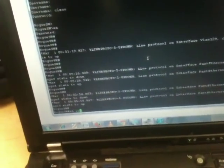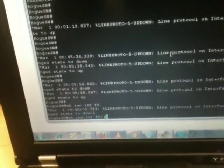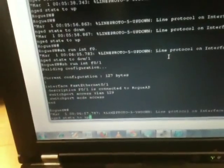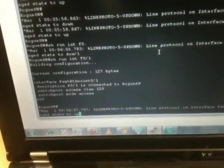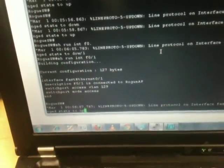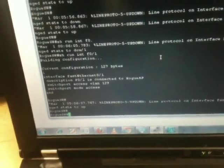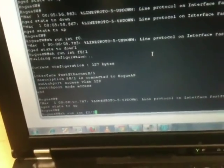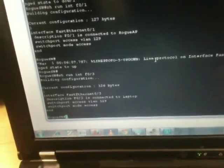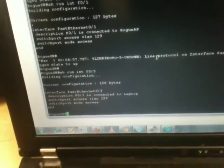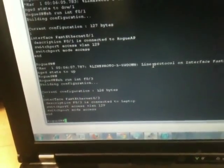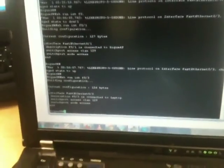If you see I have configured interface FA0-1 in VLAN 129 and interface FA0-3 in same VLAN 129 so both are in the same VLAN now.